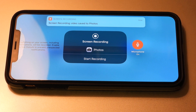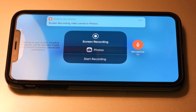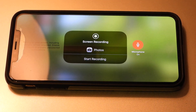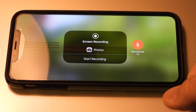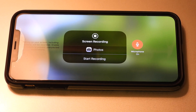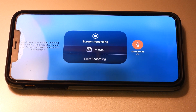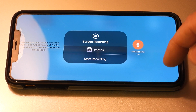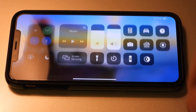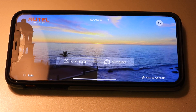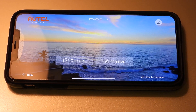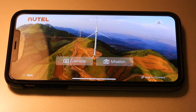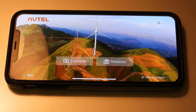Eventually you'll get a message — sometimes it takes thirty seconds or so — that says 'Screen Recording Saved to Photos.' If you've been recording for twenty minutes or more, don't be surprised if it takes almost a minute for that message to pop up. That's how you start and stop screen recording from the Autel Explorer app.